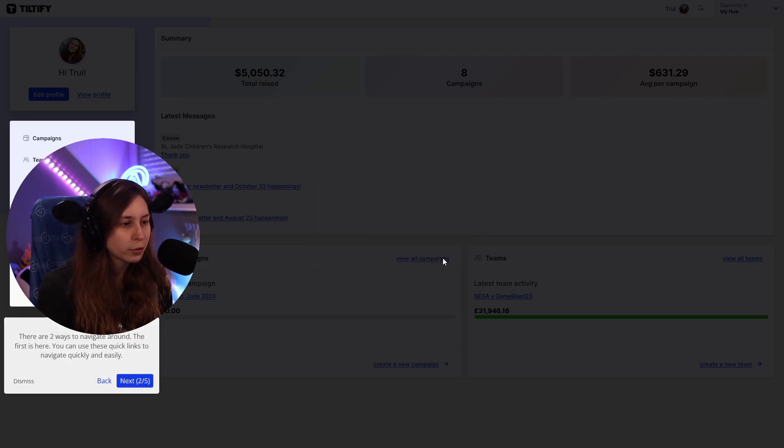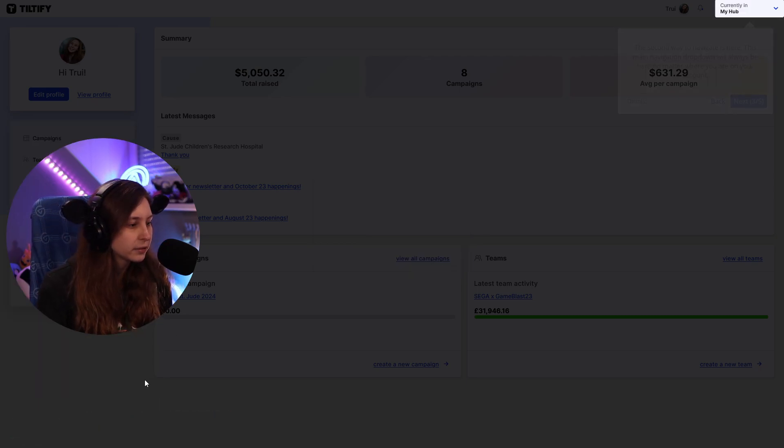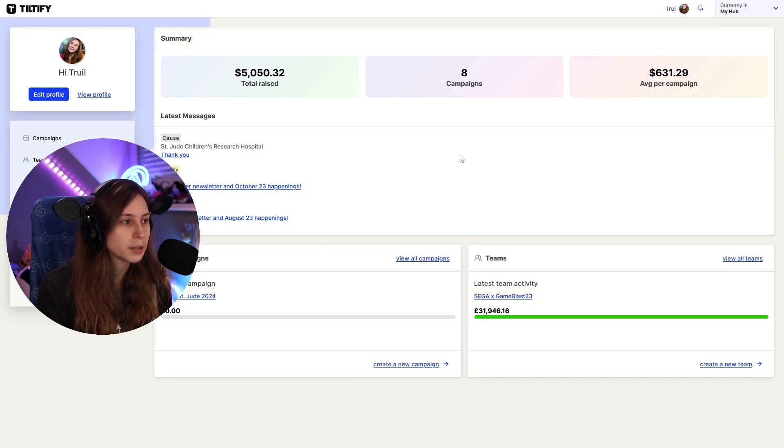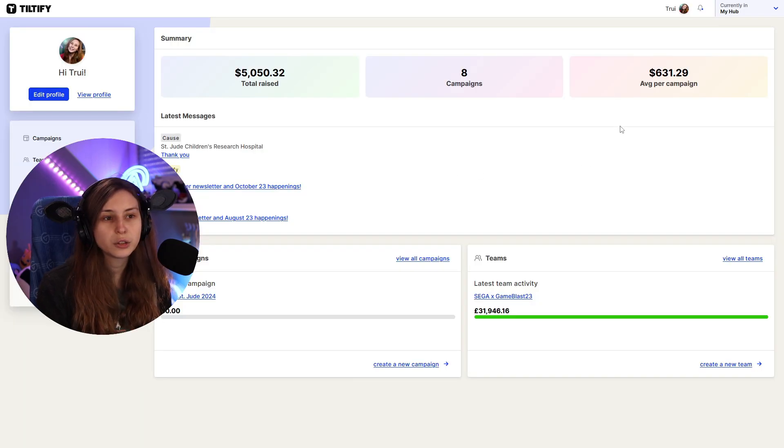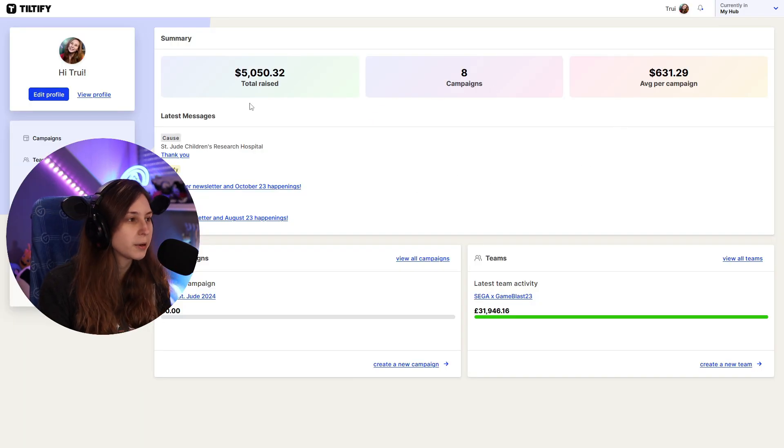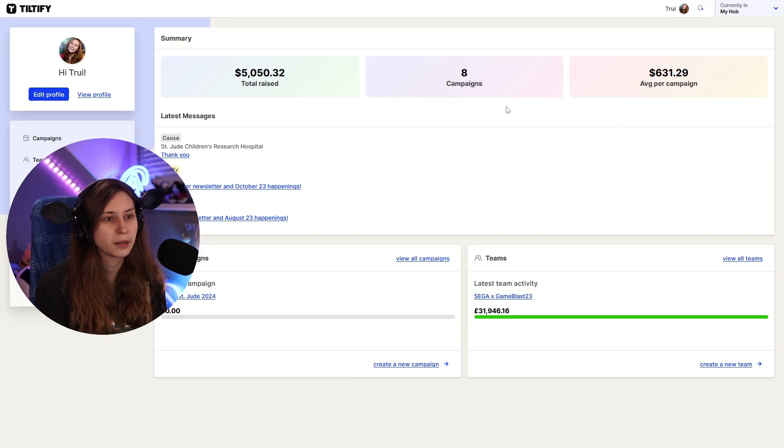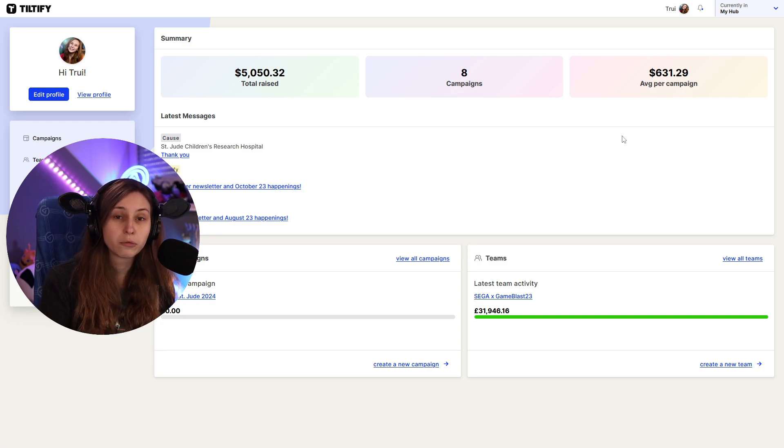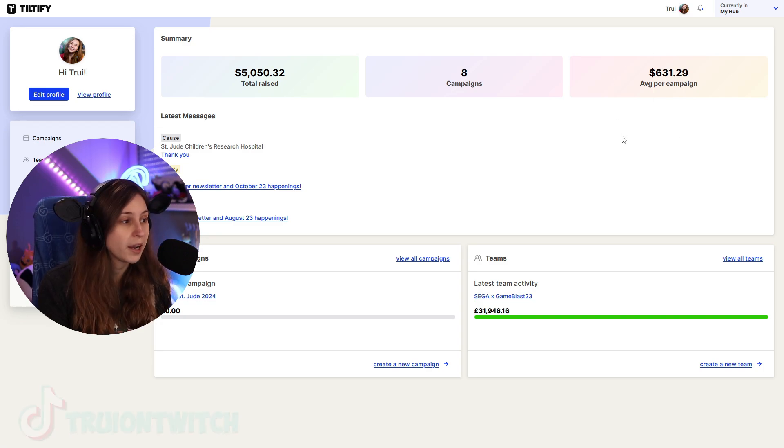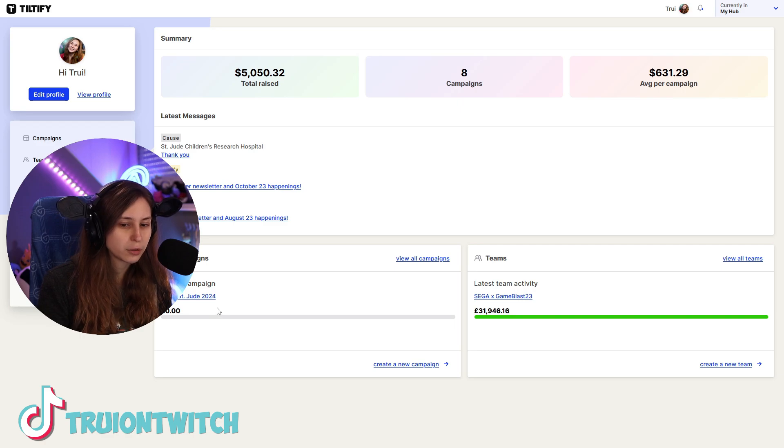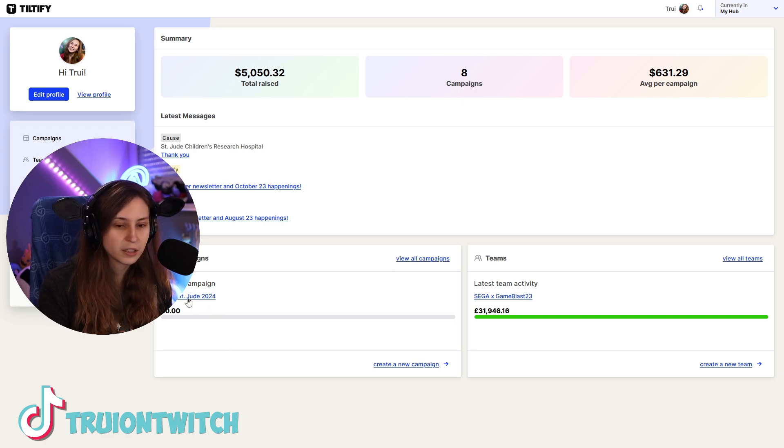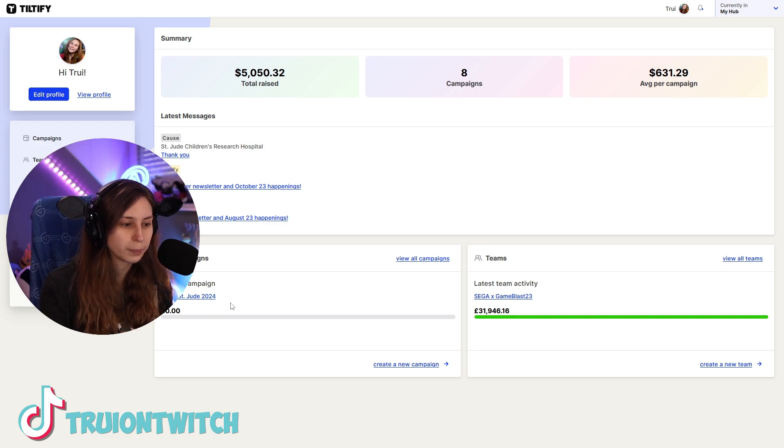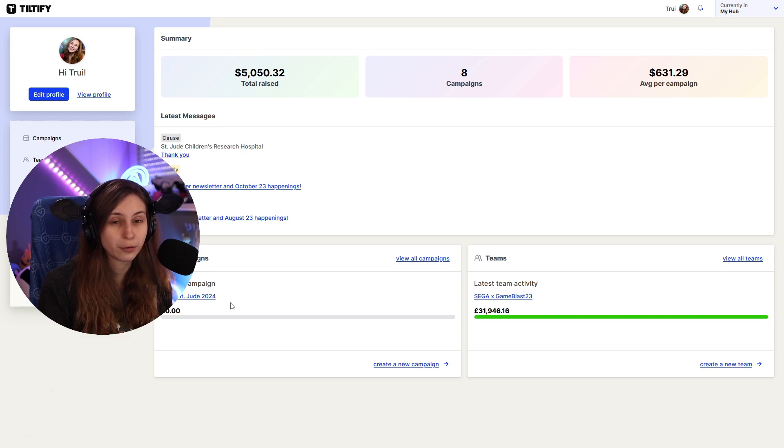There's a little tutorial right here which I'm going to dismiss and this is your dashboard. Here it says how much I raised, how many campaigns I did and how much I raised per campaign. It will say some past campaigns and it says my current campaign, the St. Jude one for 2024.